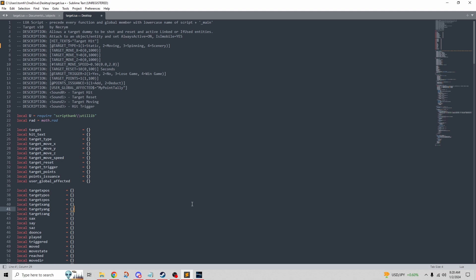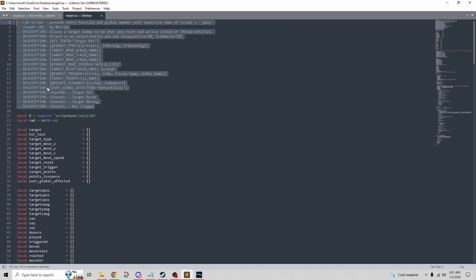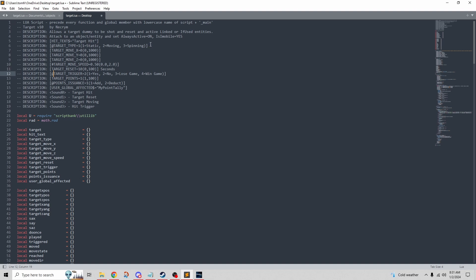Let's go take a look at the Lua. Even if you've never touched code a day in your life, you're going to be able to do this one thing very easily. Here at the top we have the pieces of code that show up in the editor — this area in gray where it says 'description.' These are what show up in the editor. This part right here is the dropdown that gives us the target type options: static, moving, and spinning. We want a fourth option, so we're going to add it right here.